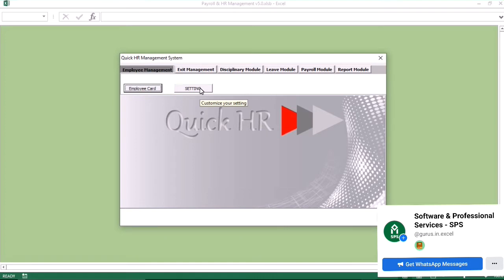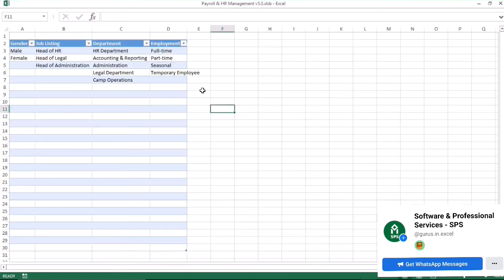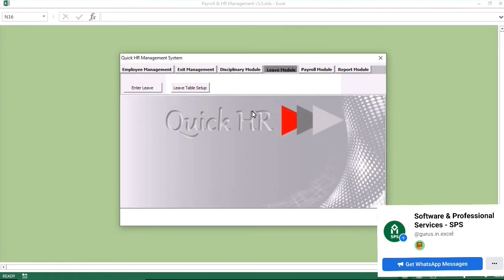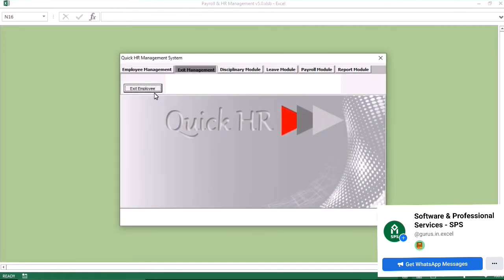You can also go to settings. In settings, you can select the gender, select the department, and customize the information there. You can customize it to suit yourself.